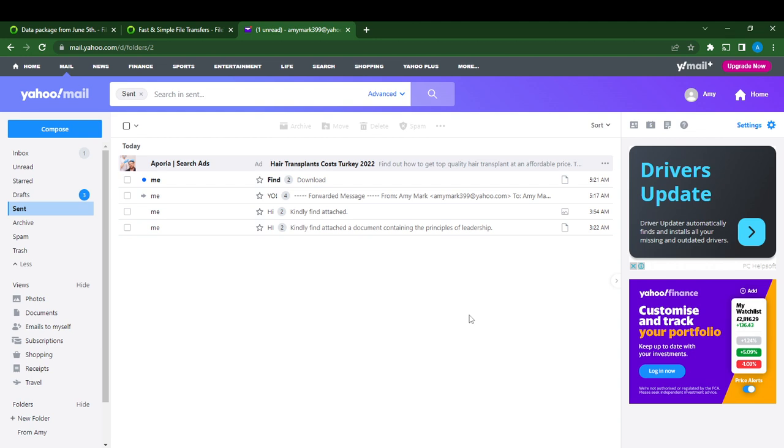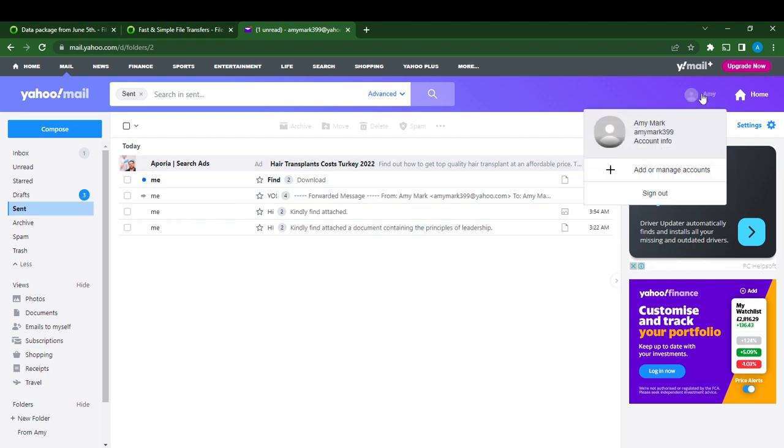Today's task is pretty simple: how to change language on Yahoo Mail. What I'll have you do is head over to the top right corner of the screen and click on your profile picture.